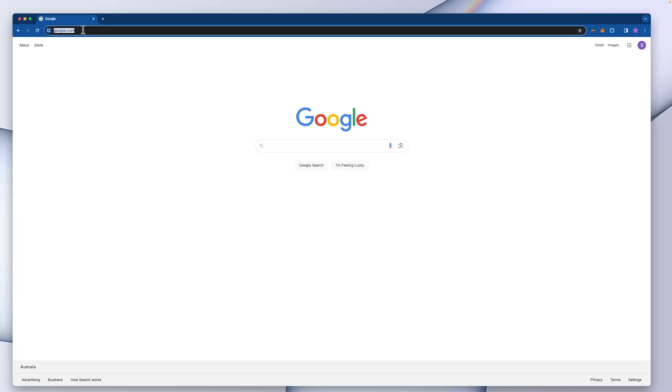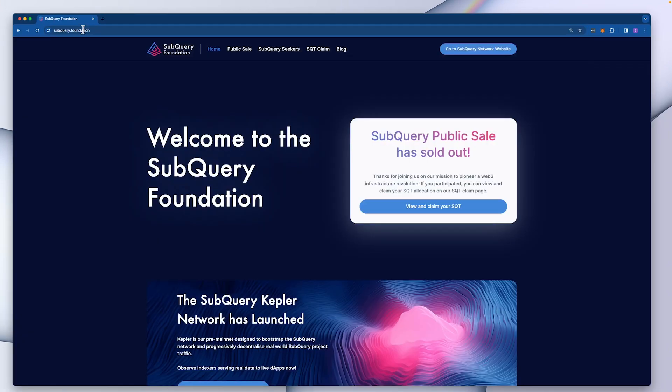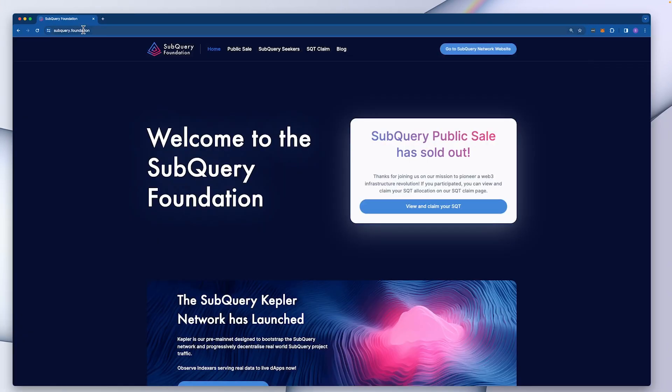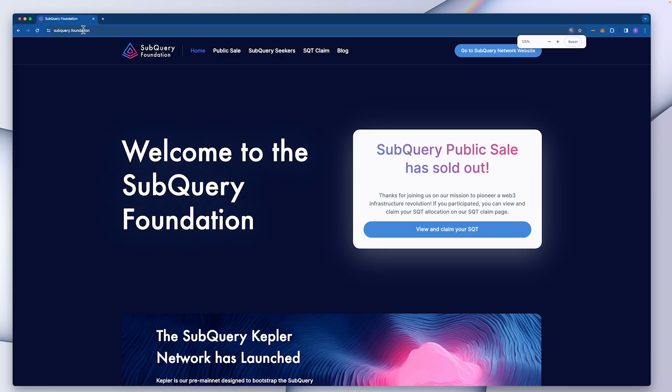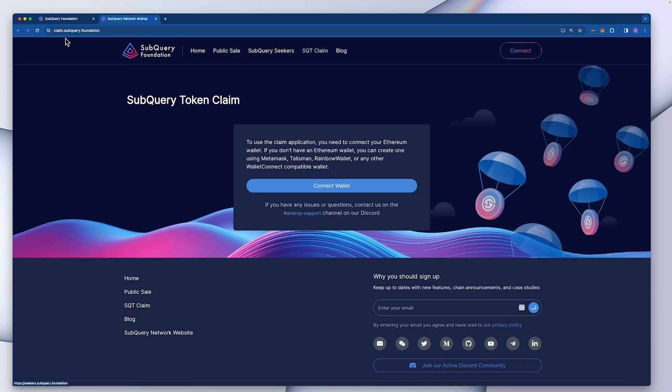First of all, head over to the foundation website at subquery.foundation and in the top navbar you can see SQT Claim. Click on this to make sure you're going to the right website.